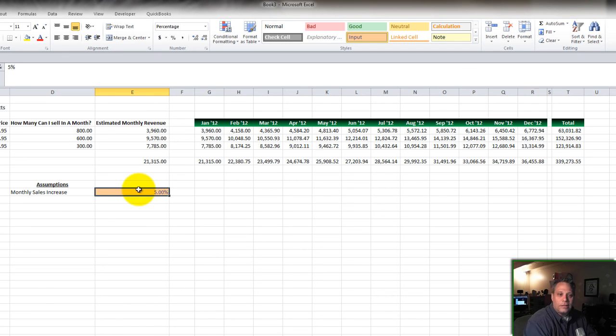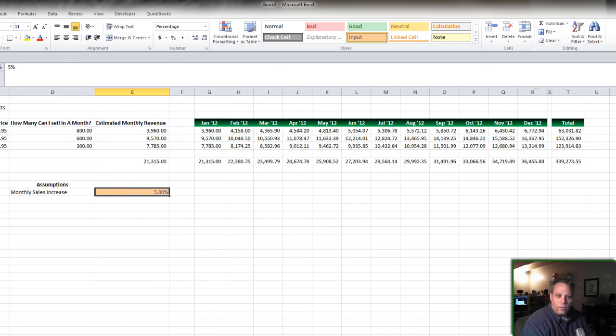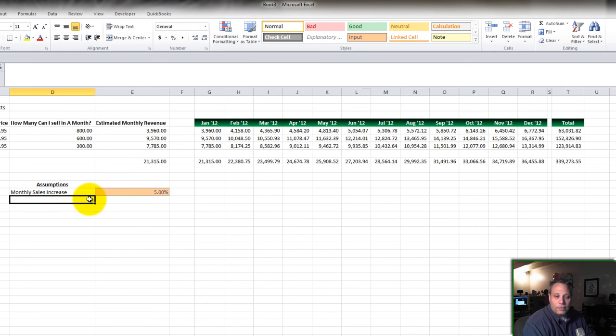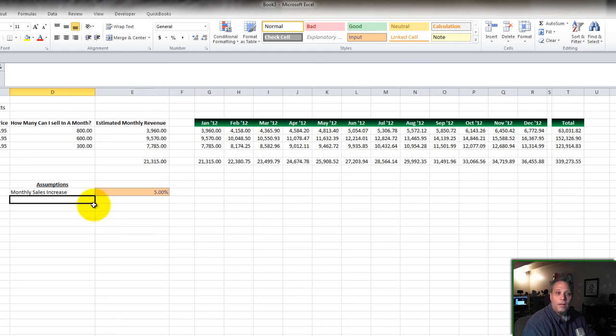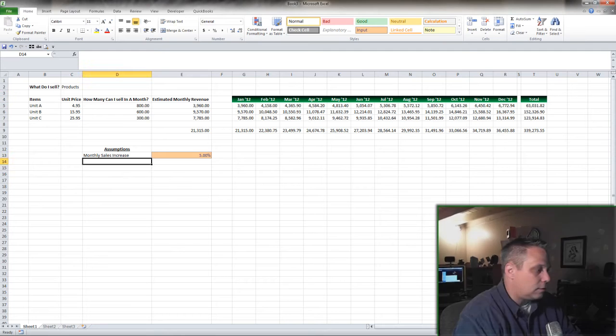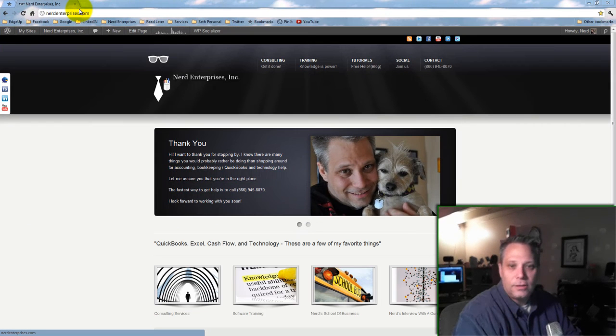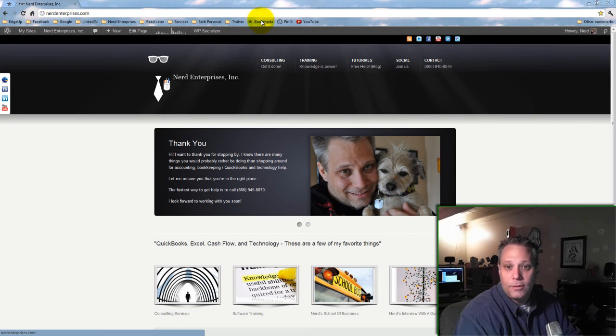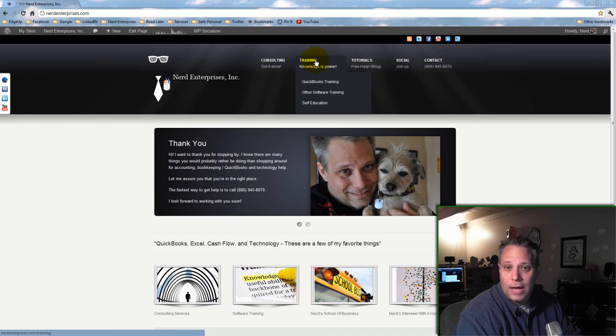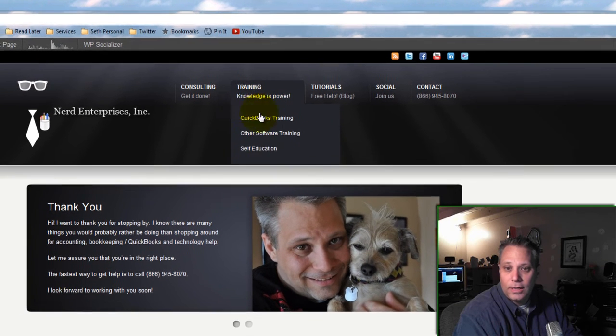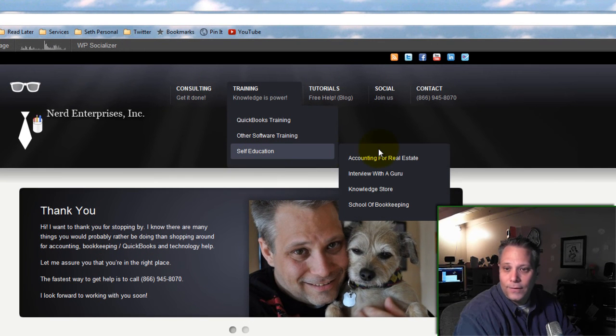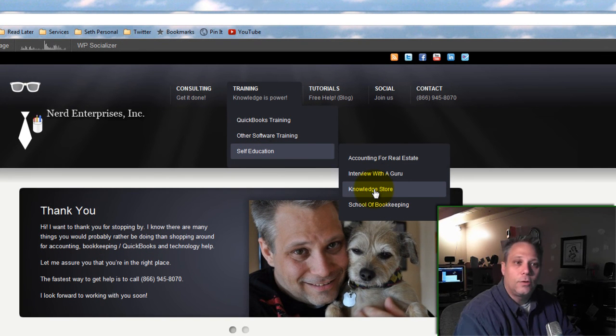So stay tuned. We're going to be doing more of this kind of stuff, expanding upon this idea. And of course if you want a 3 hour class that goes over how to build a cash flow model based on your QuickBooks file, I've got a 3 hour download in my knowledge store. Just go to nerdenterprises.com/knowledge or come to the new website at nerdenterprises.com. Go over to training, self education, knowledge store.